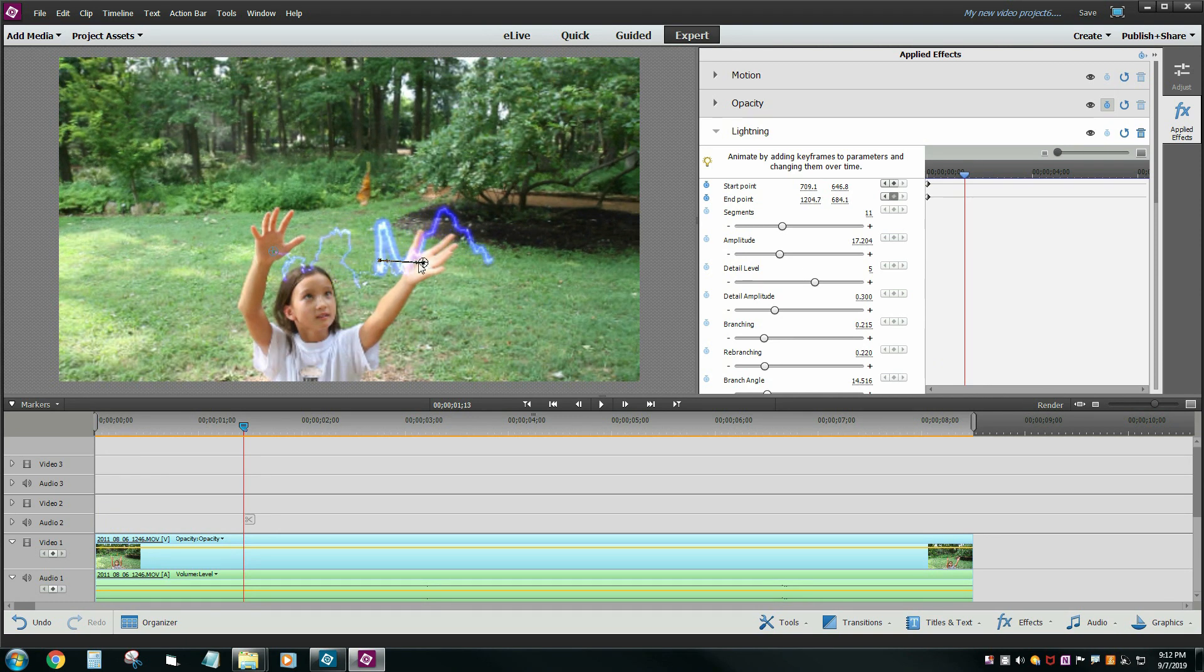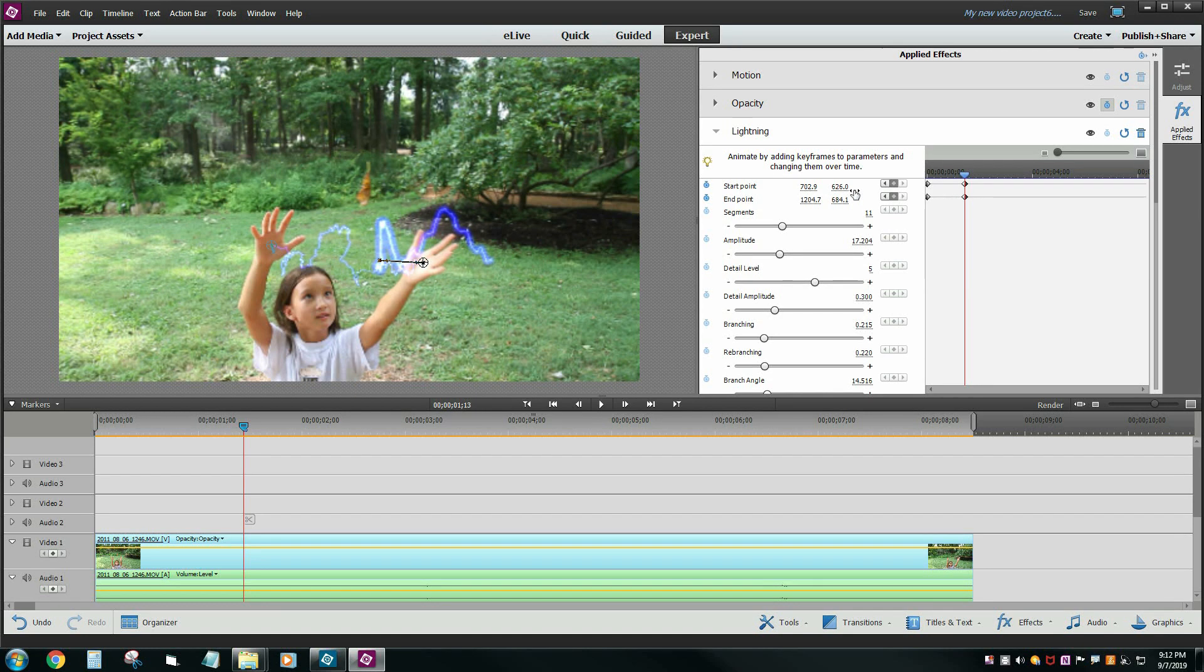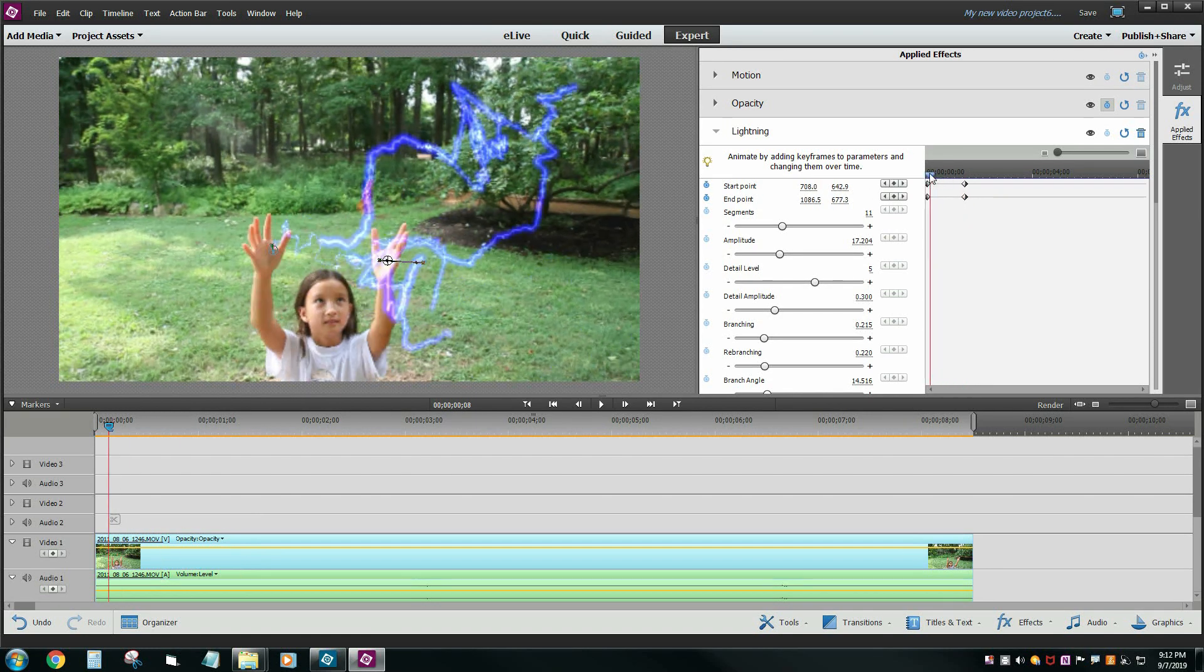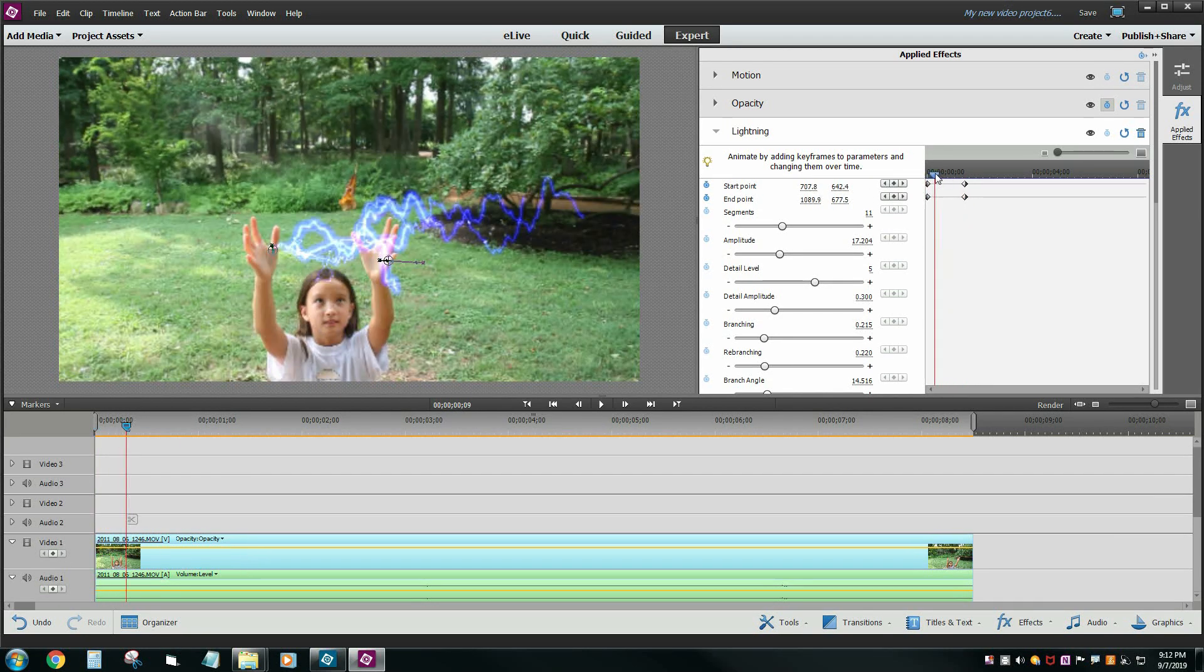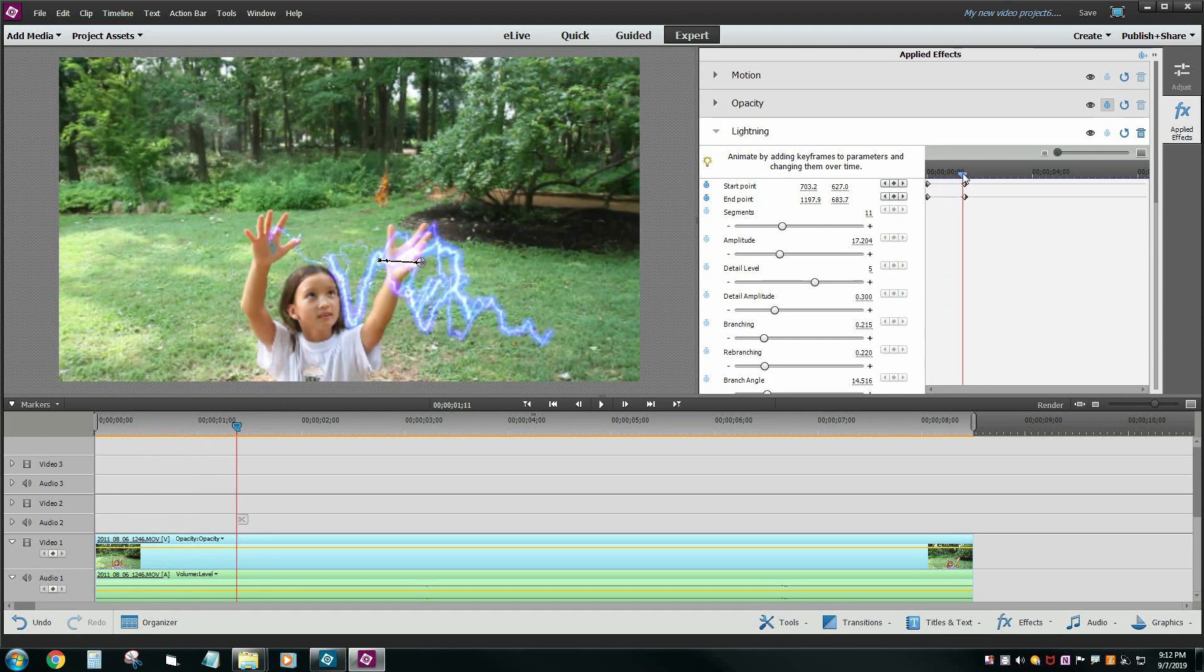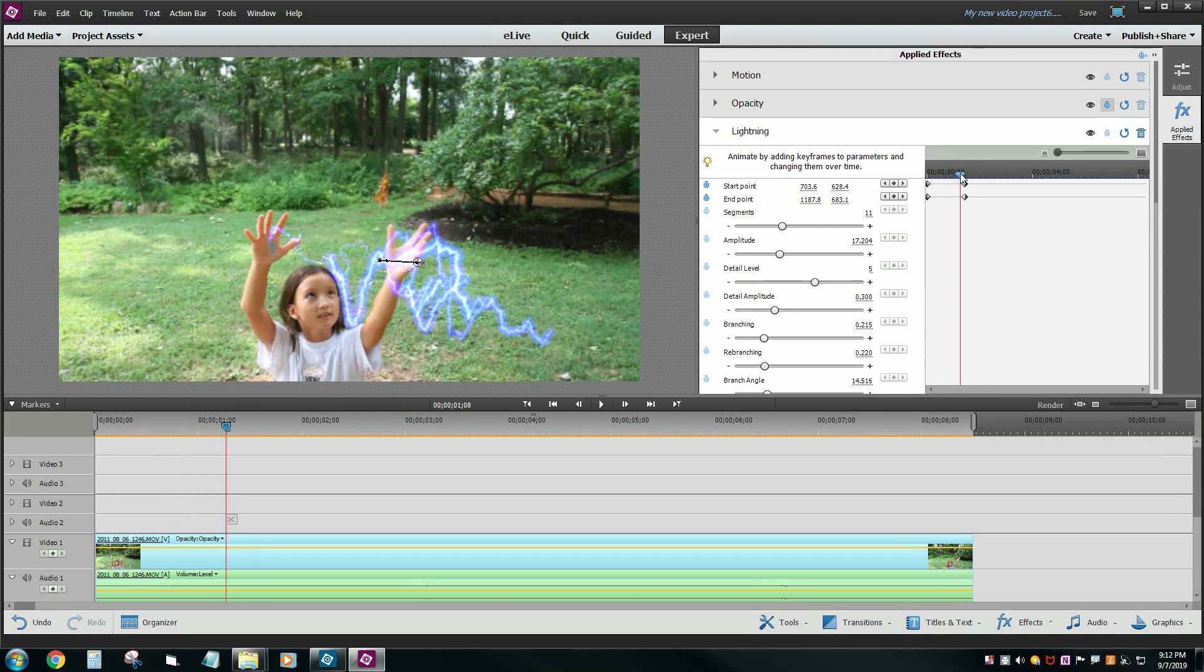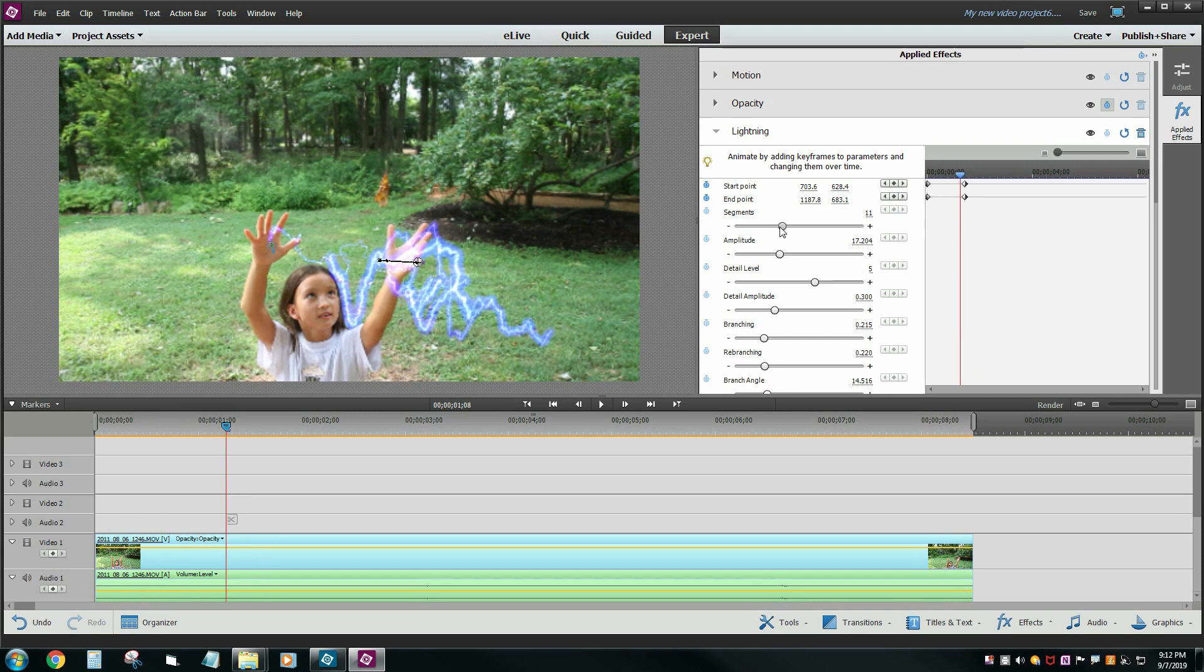So I'm going to drag it over here and the left one's going to get dragged up a little bit. Now notice how it adds these keyframes automatically capturing that point where the lightning is actually occurring. Now it's kind of hard to see right now because there's so much amplitude going on in segments. So let's go ahead and fix that first.